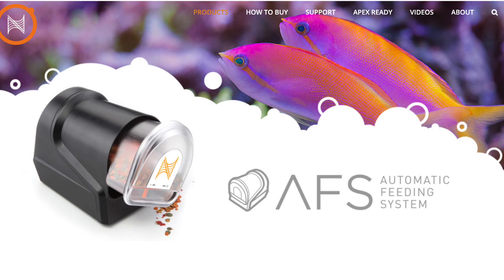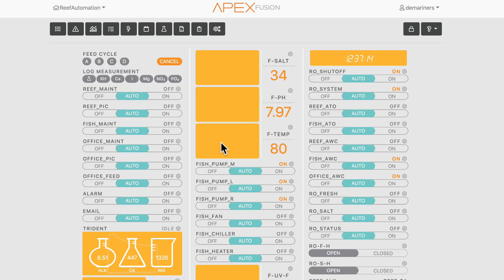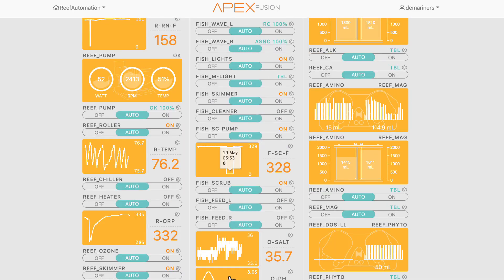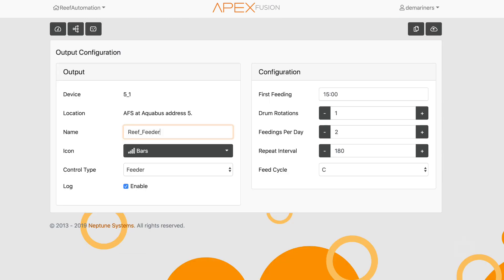We're going to go over some of the programming tips for the AFS. When you first get an AFS, it's going to generally make you use the programming that is built into it. So here's my feeder right here. The first thing is this tells you when you first want to feed throughout the day. It tells you how many times you want the drum to rotate during that time, and this is how many feedings you want to go throughout the day.